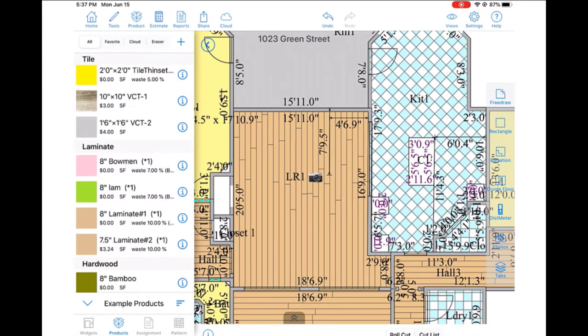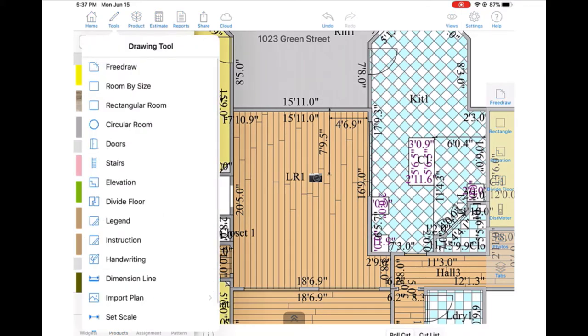We can then use the laser to size the object, just like we did with the kitchen island. In this way, we can finish marking out the Broadloom location in this living room.